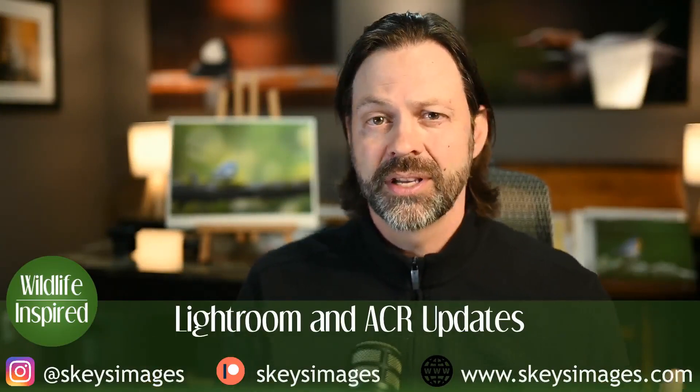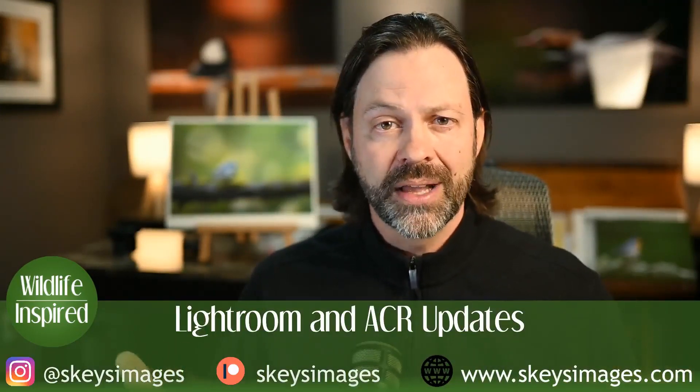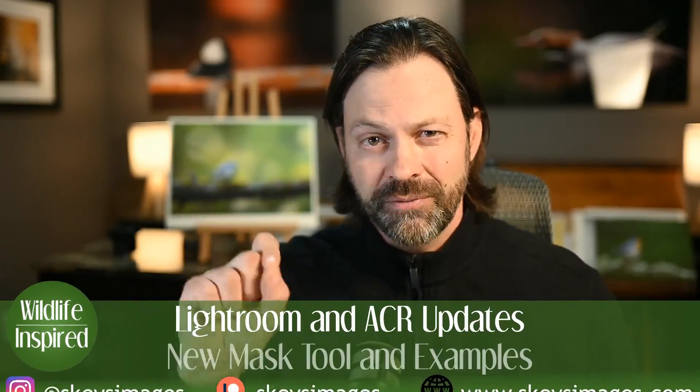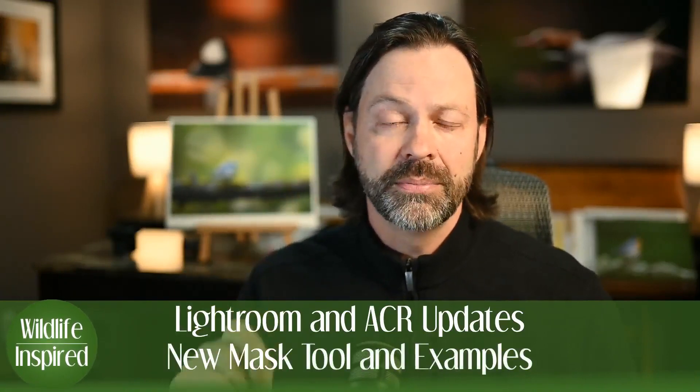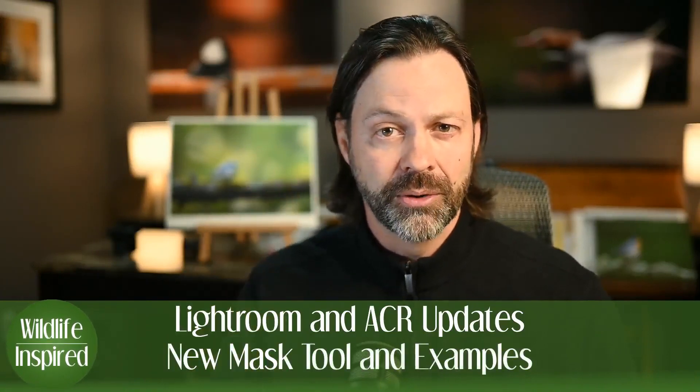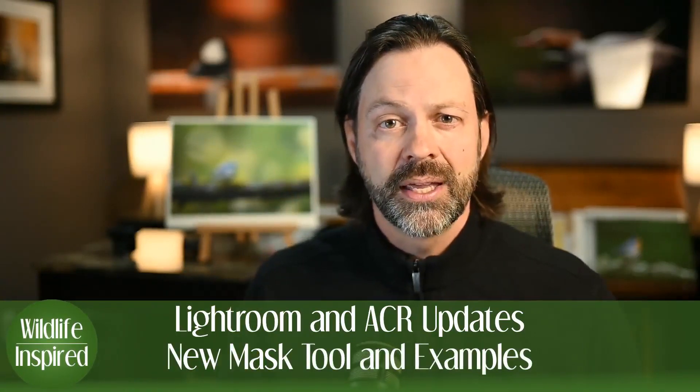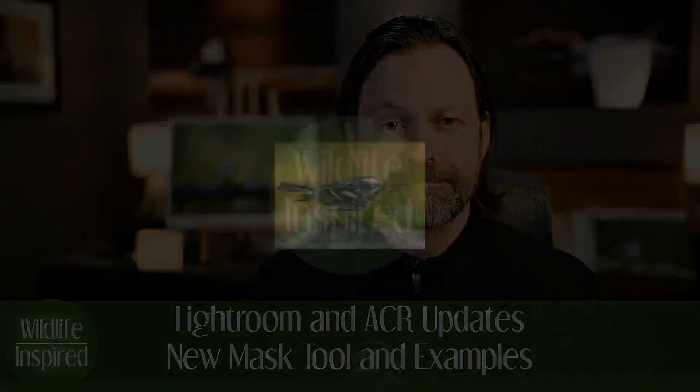Hey everyone, welcome to Wildlife Inspired. I'm your host Scott Keyes. Today a quick software review on the updates or upgrades made to Camera Raw and Lightroom. I'm going to apply it specifically to what I do with wildlife photography or bird photography, but I just want to do a real quick summary of some of these changes and hopefully you'll find this interesting and I'll show you where to find those changes and which ones I have found to be the most helpful in just a minute.